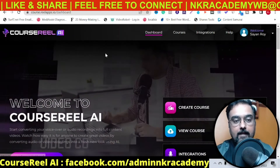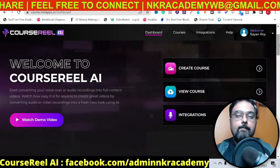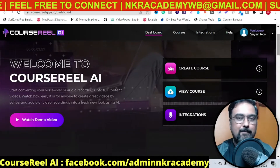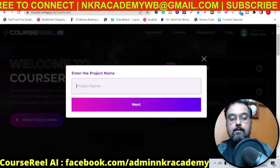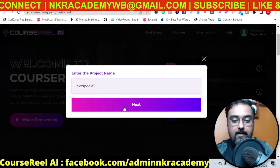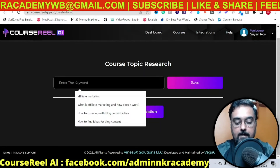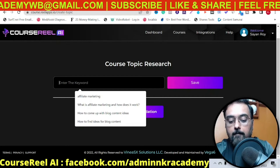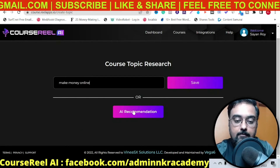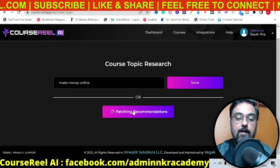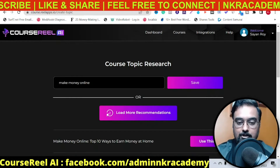Welcome to this Course Reel AI demo. As you can see, this is my original access. Let me show you how to create a course from scratch. First of all, you need to click on 'Create Course,' then give it a name — say 'NKR Special,' just an arbitrary name. Click on next and in here you need to search for a topic, say 'make money online' just as an example. Then you can click on AI Recommendation and it will fetch recommendations for the title of your course — it covers you from the very first to the very last step.